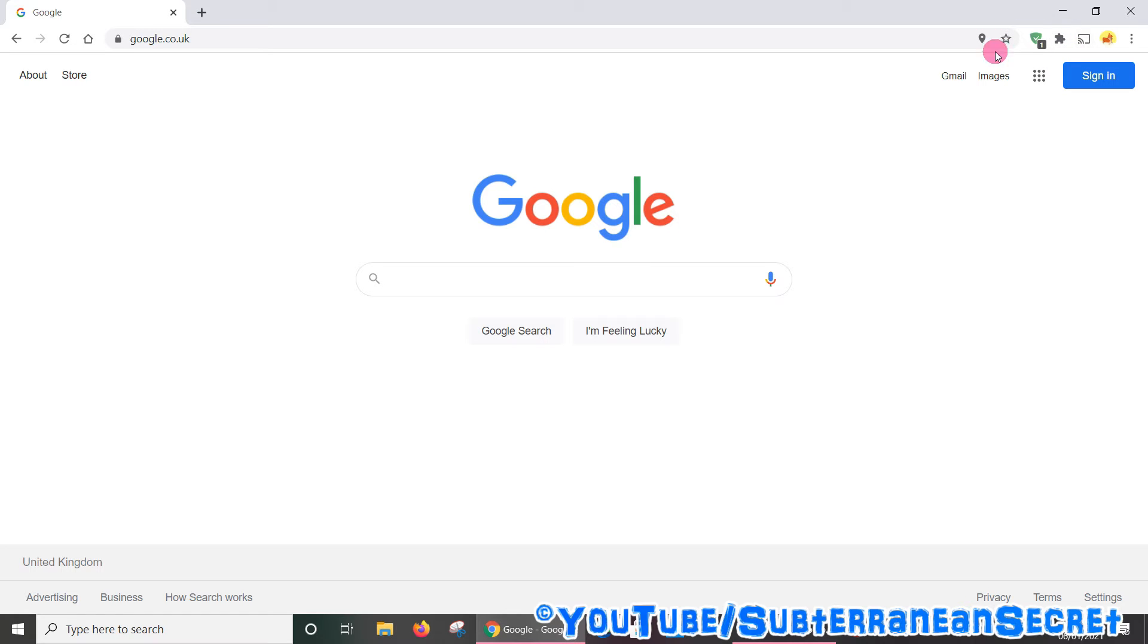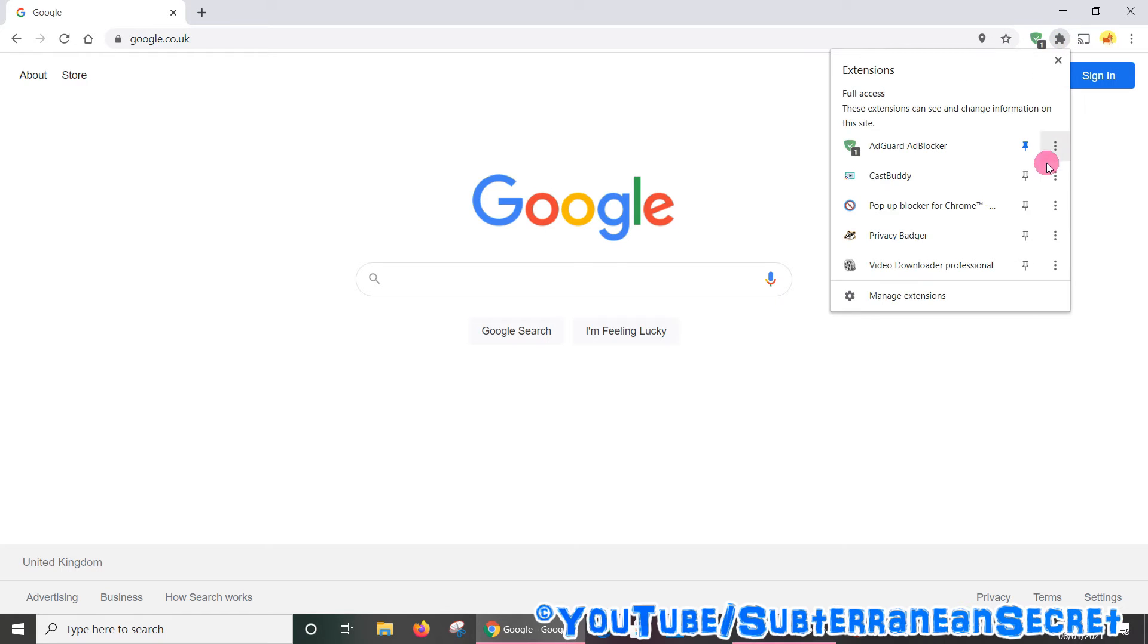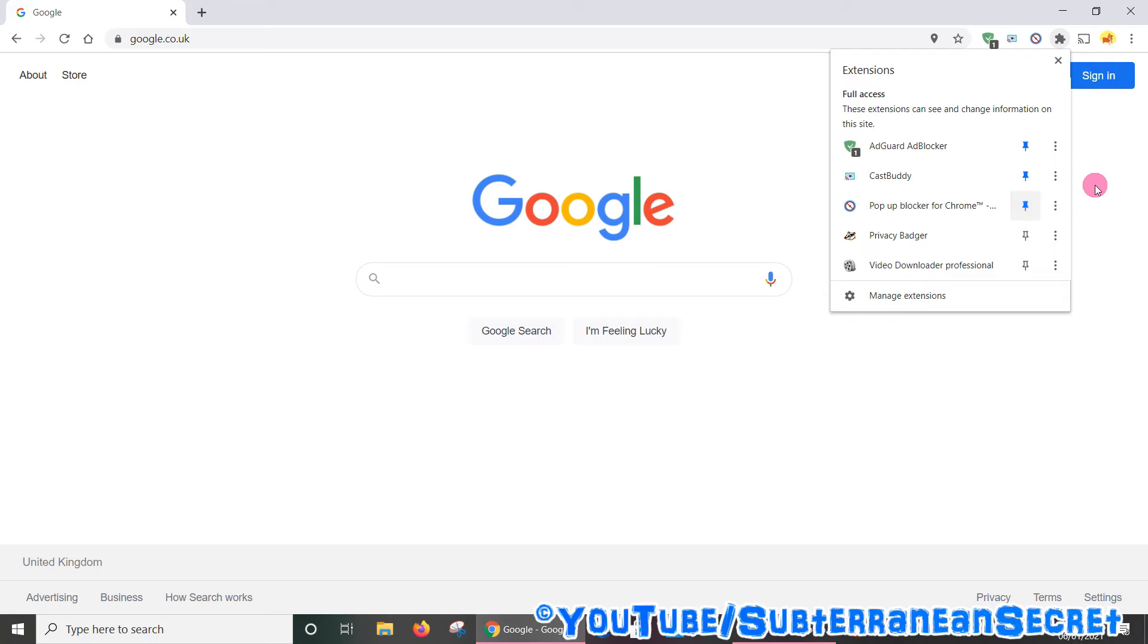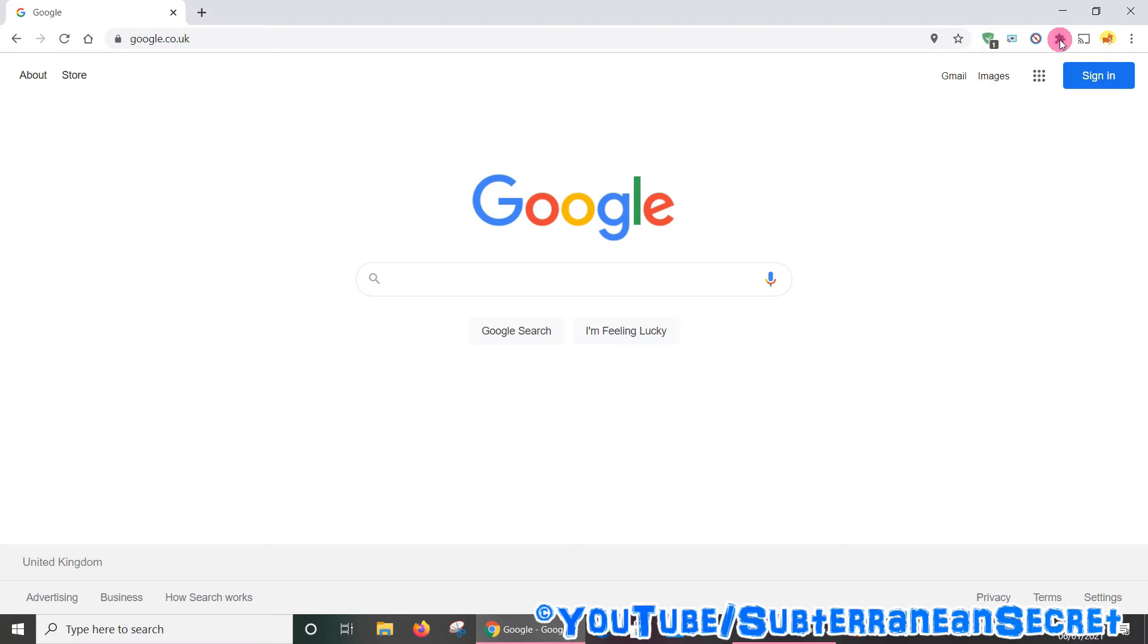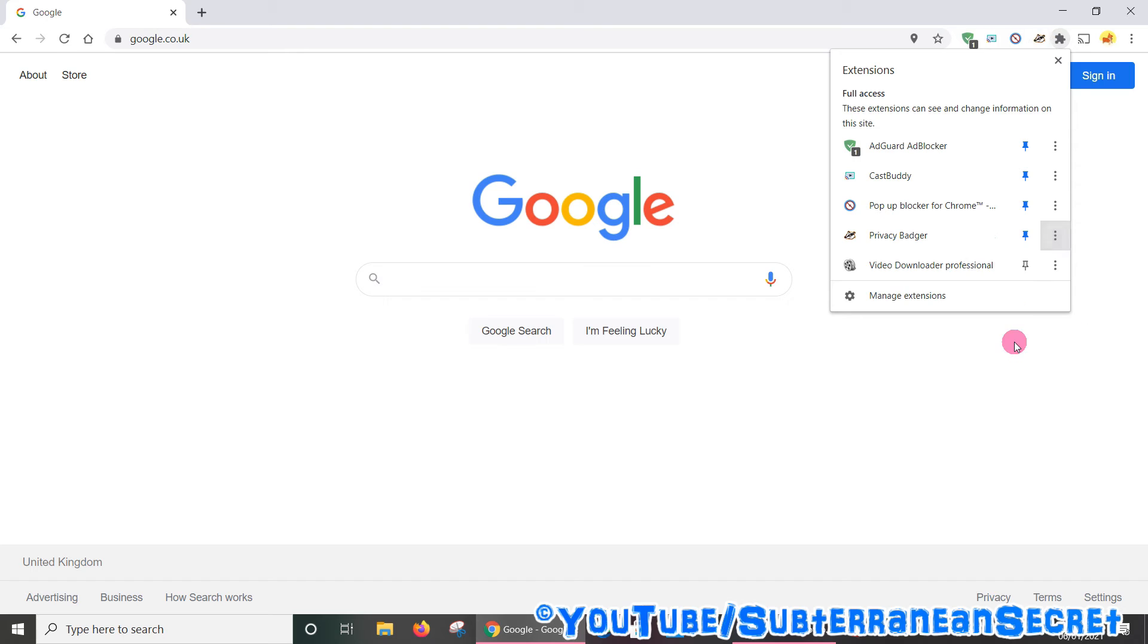And again, just click on as many as you want, and they all get added to the toolbar. You can also click on the three dots and select 'Pin' from the list, and again it gets added.